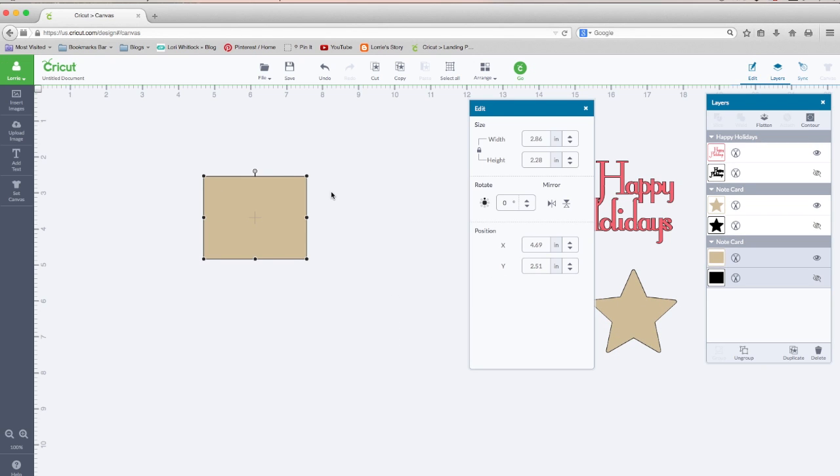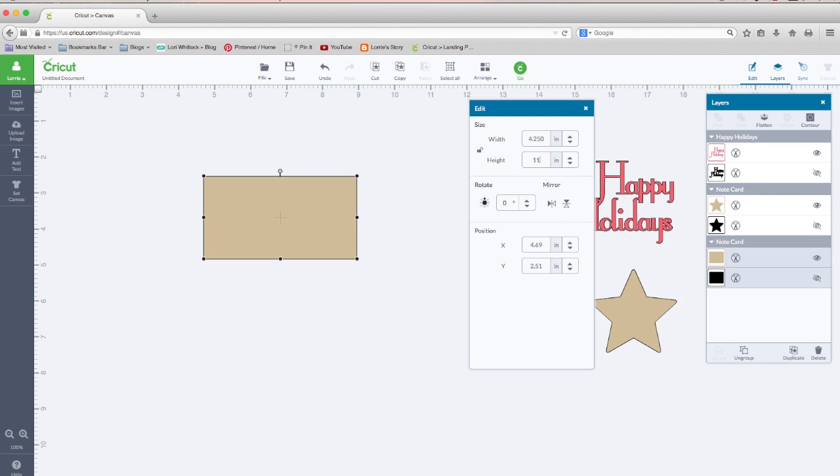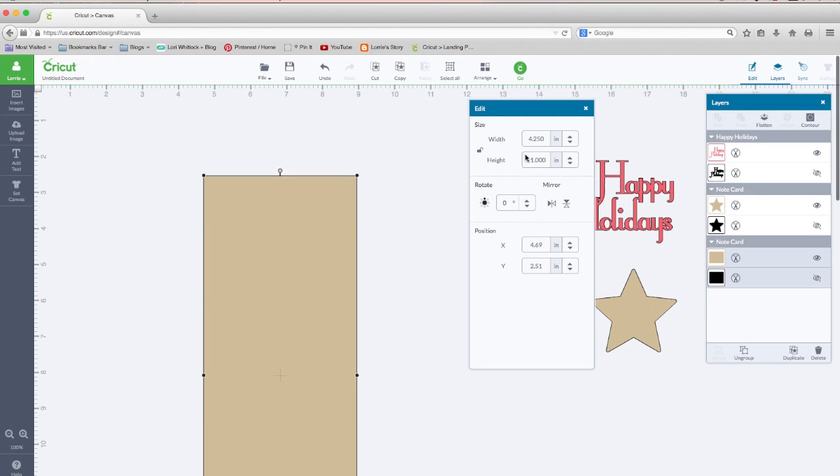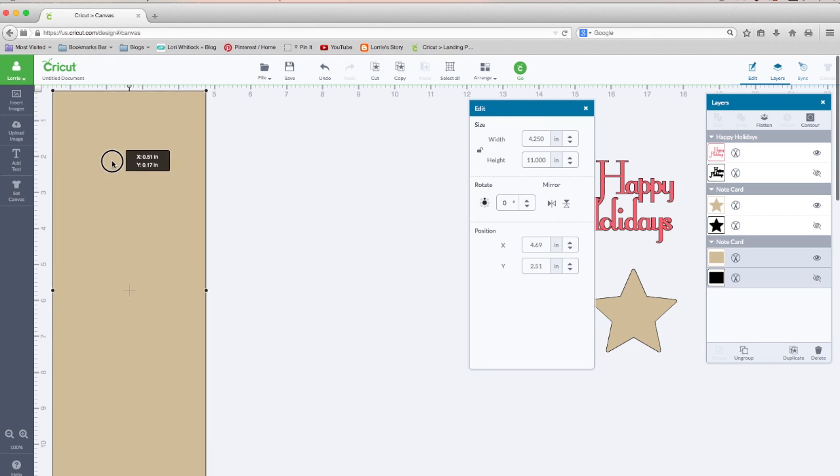The first thing we're going to do is make our card base. We're basically going to use a sheet of 8.5 by 11 paper cut in half on the length side. So that would be, let's unlock Keep Proportions right here, and let's make this 4.25 by 11 inches. So this is our card base.